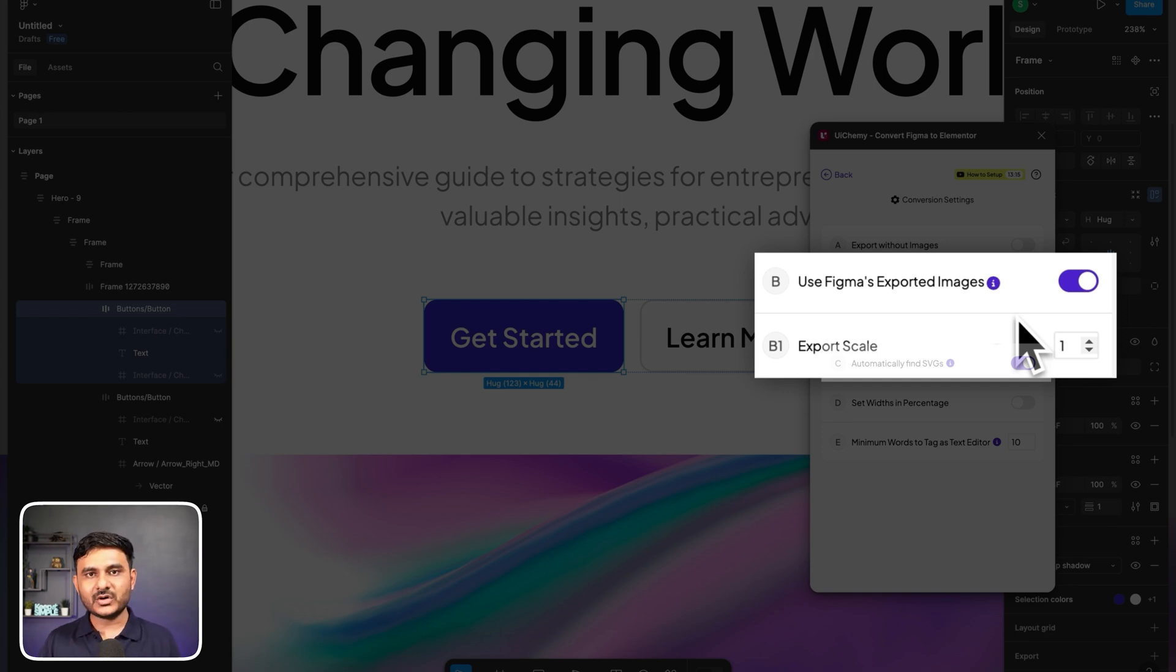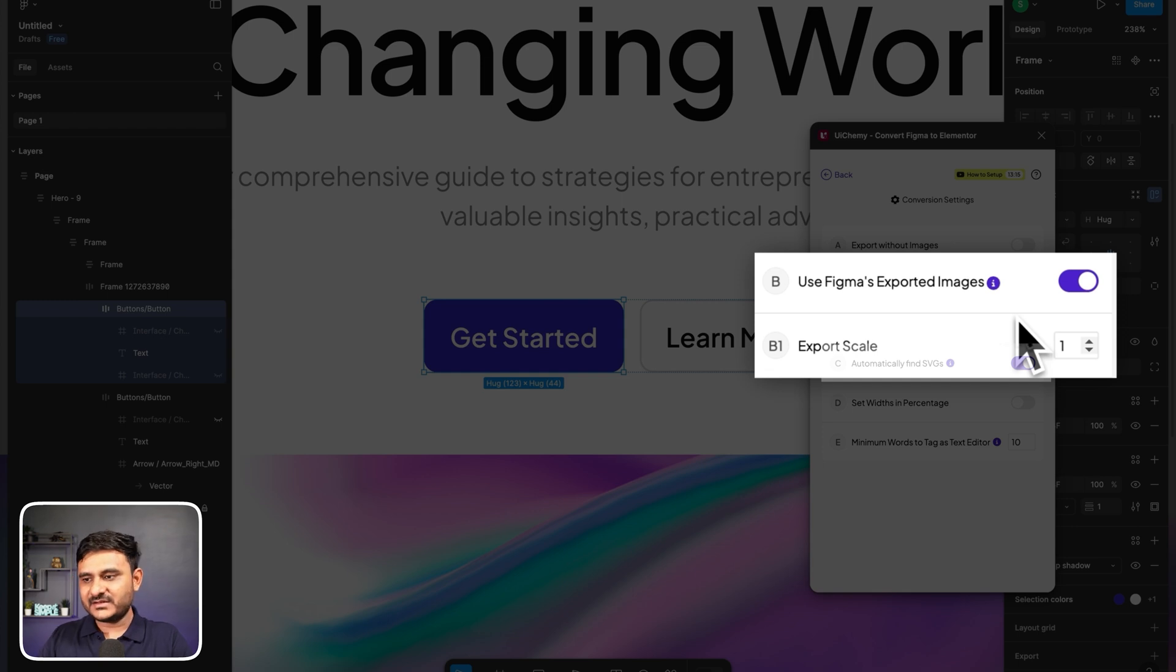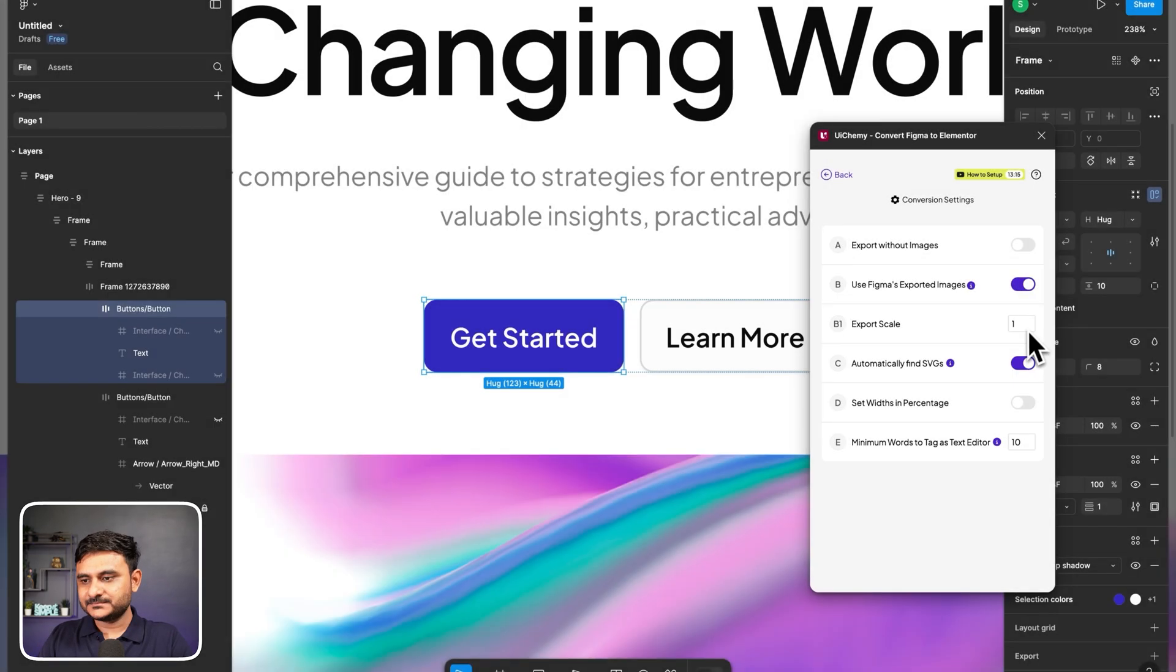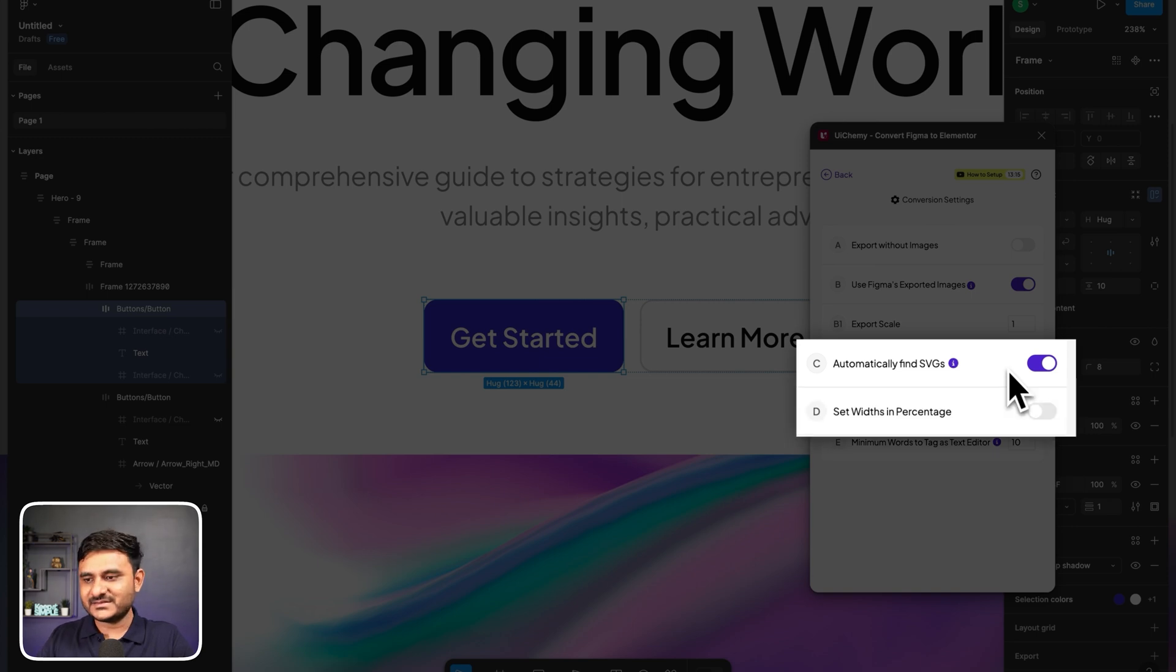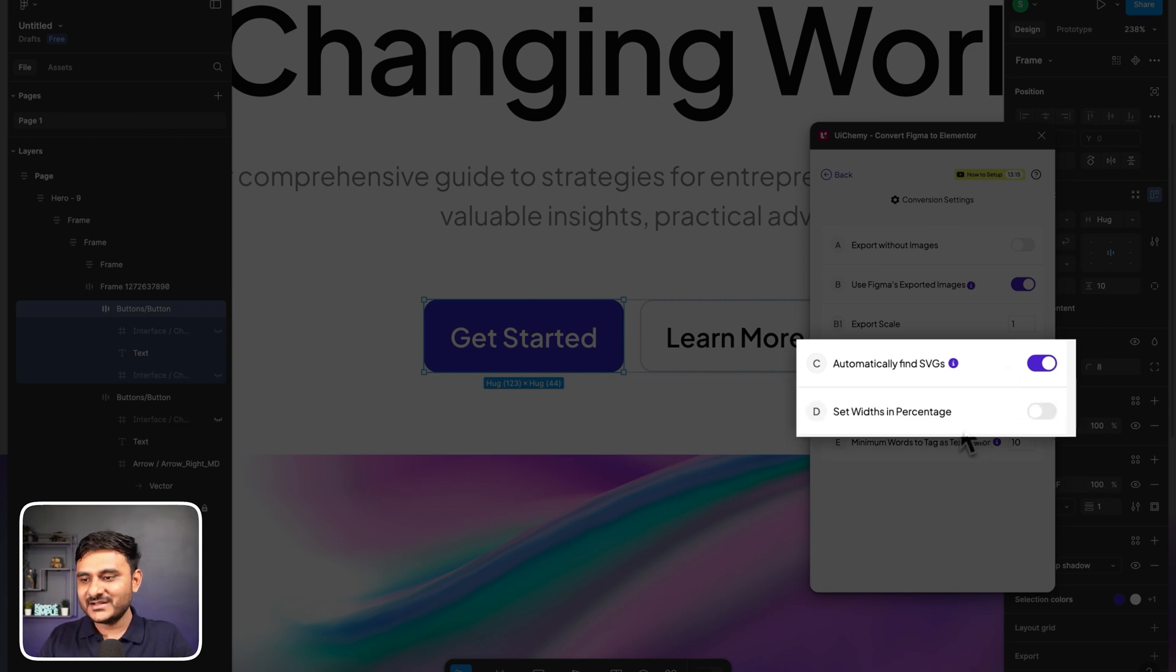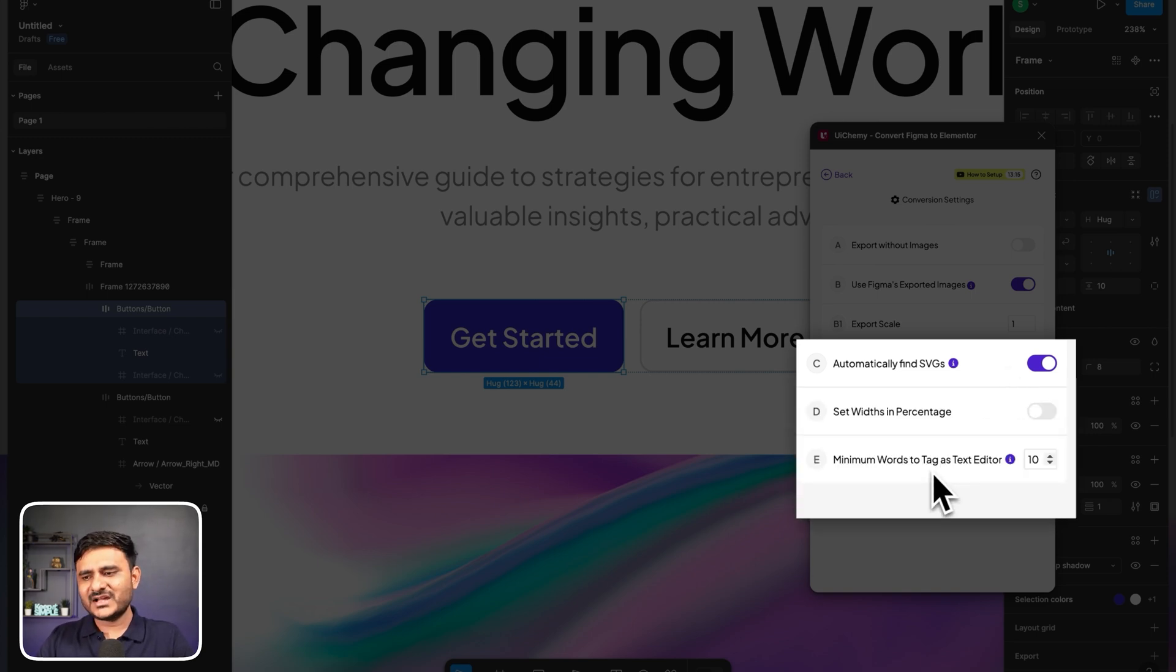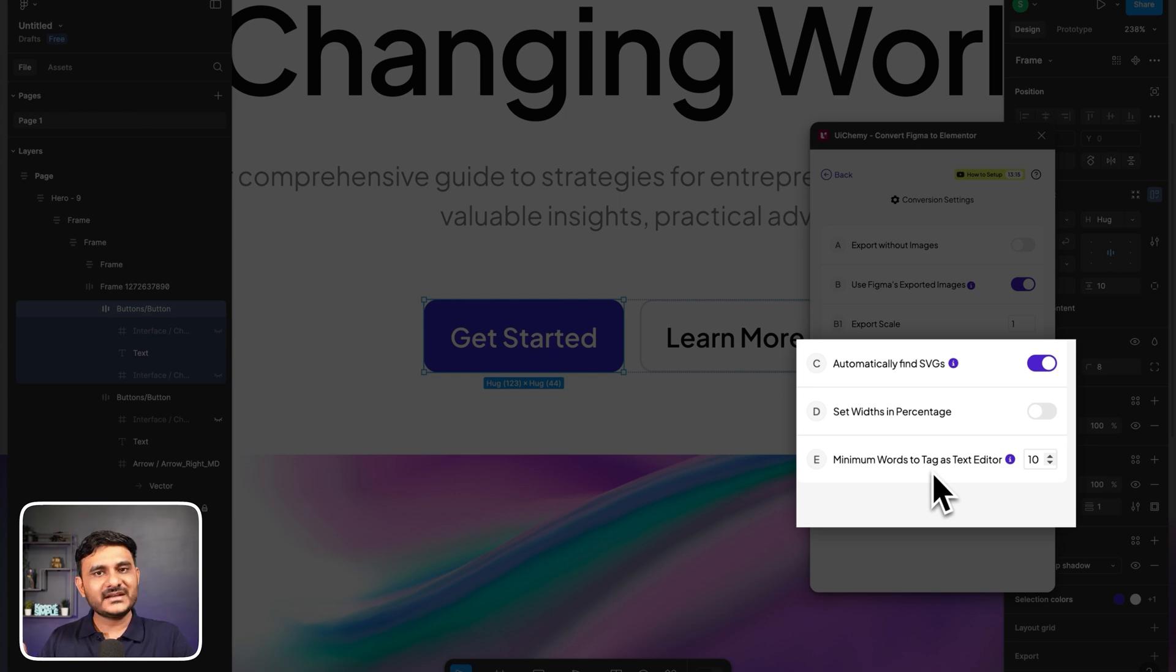Then there is option to decrease or increase your scale using this option. We're also having an option for automatic find SVGs. Then there will be options for width in percentage. And we are also having an option to tag as an editor if there is a number of words more than 10. Even you can change this as well.